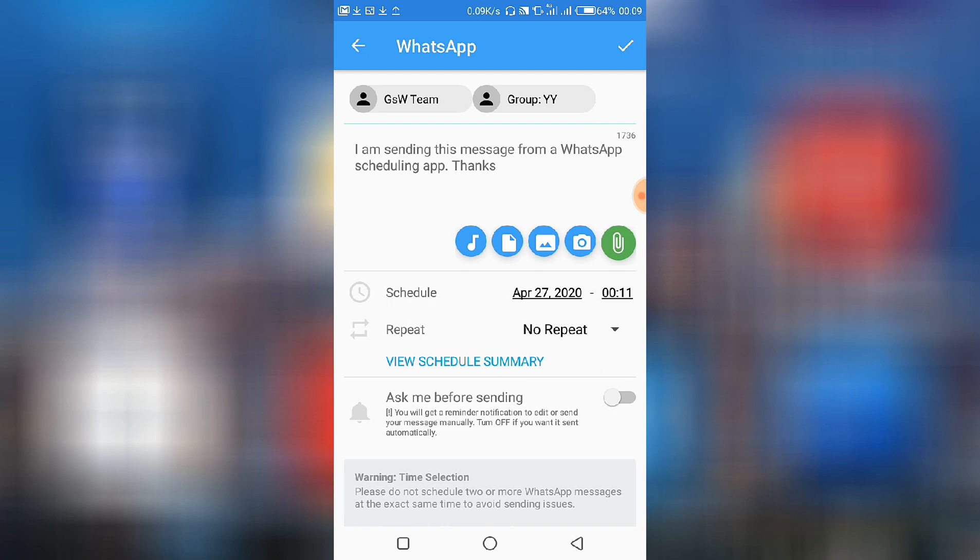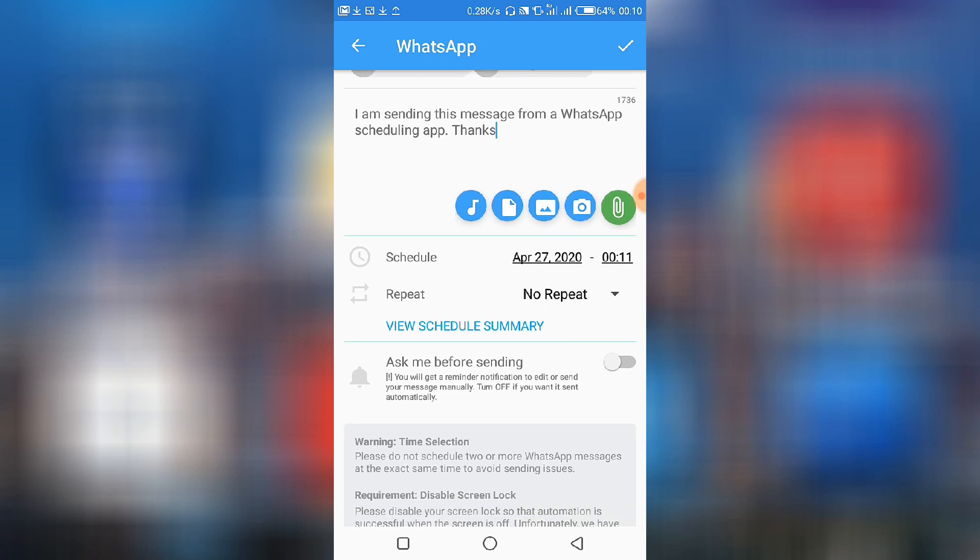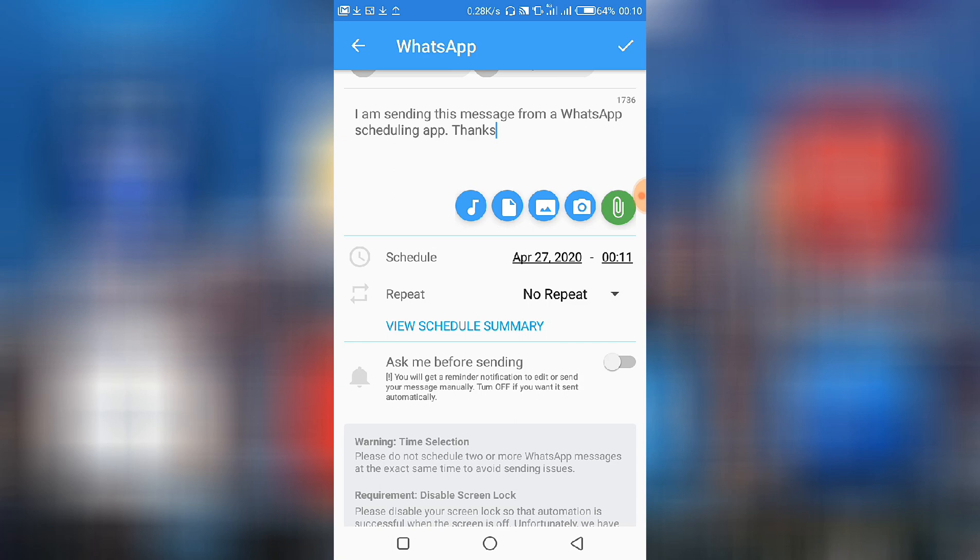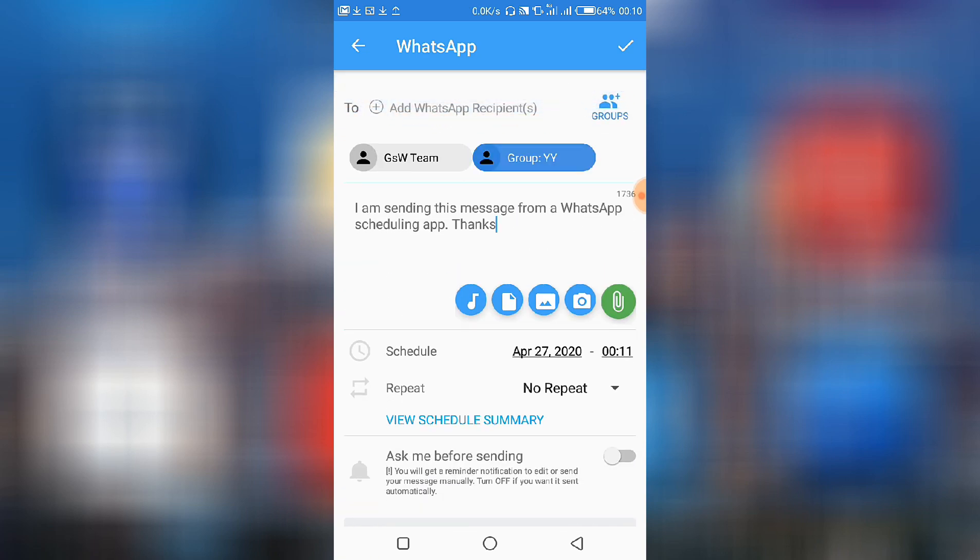Then by choosing this, let's ask me before sending. What's going to happen if you enable it is that anytime it's time for it to be scheduled, there will be a notification for you to accept before it is scheduled. So I'm going to leave it on off so that it would automatically schedule it. Let me actually change the recipient.